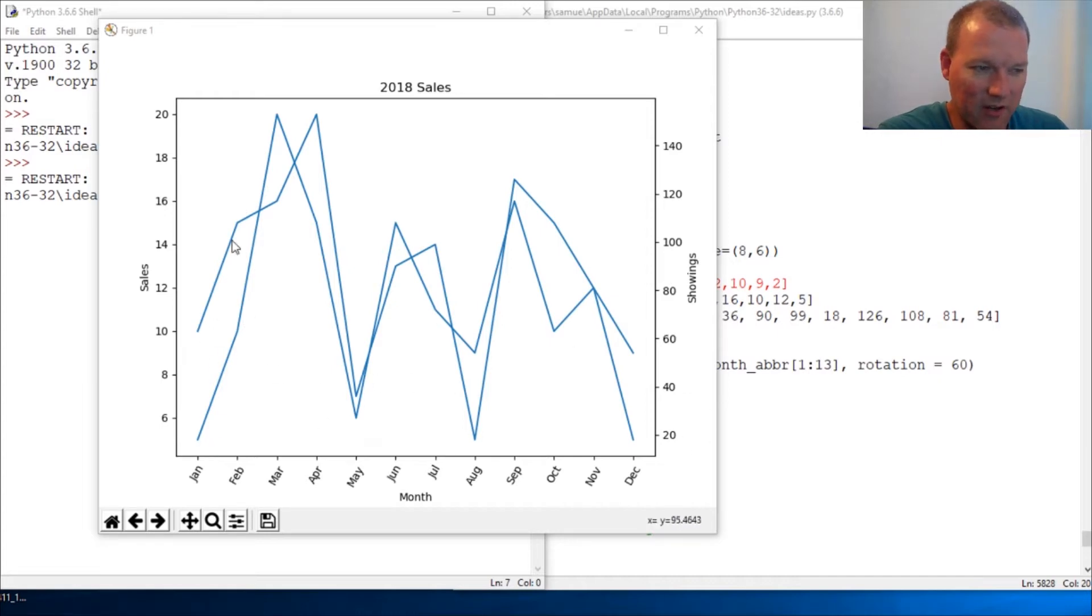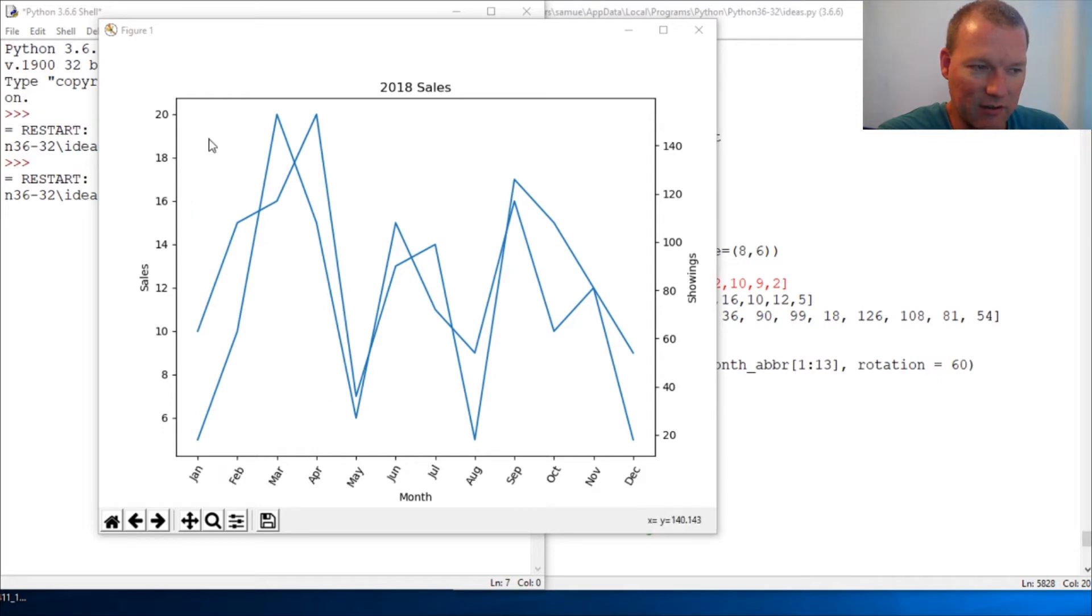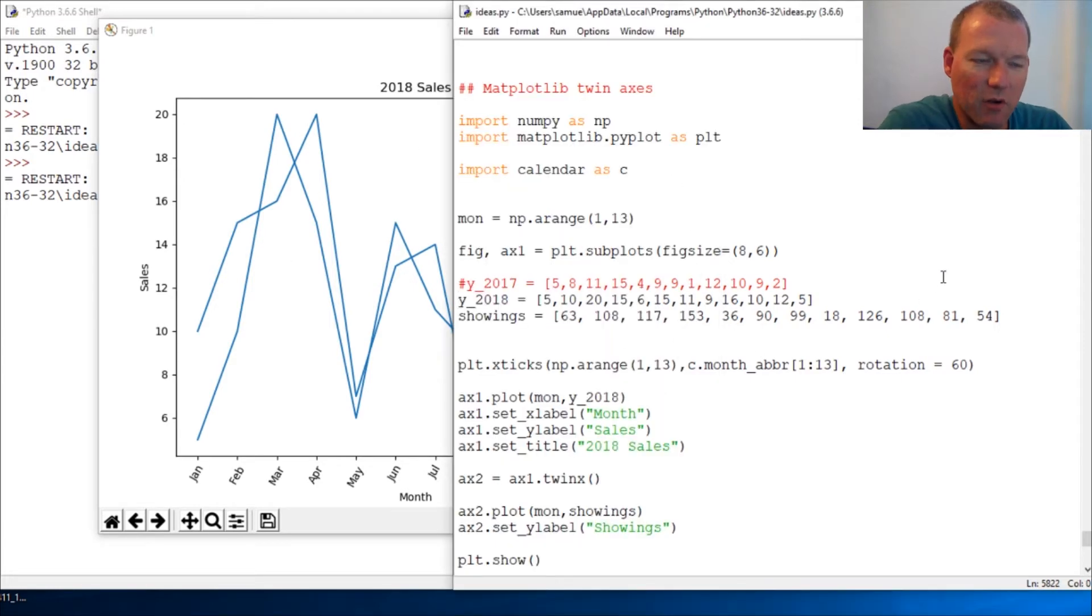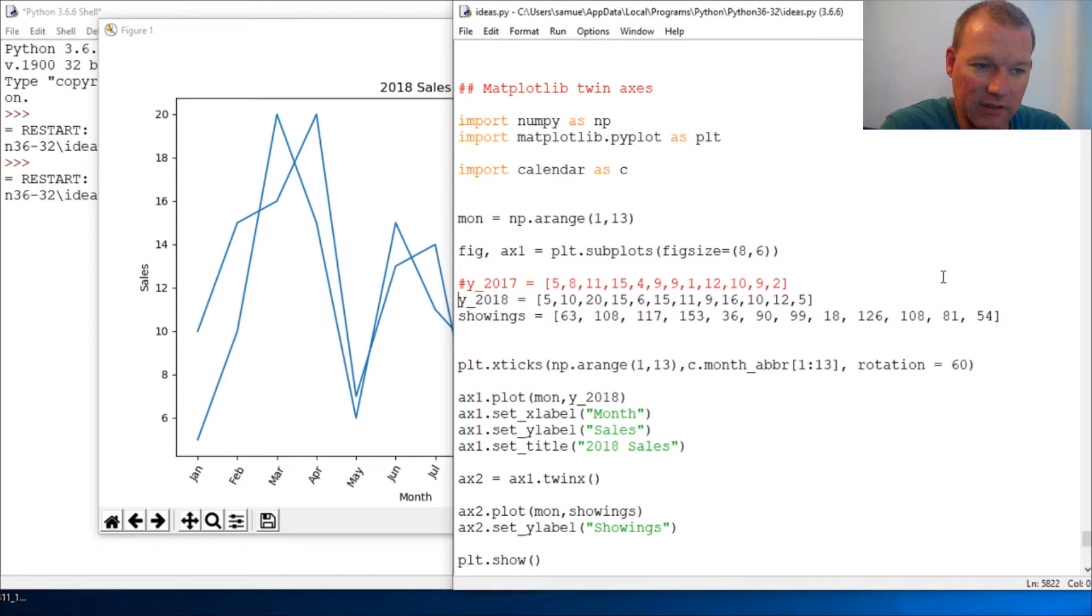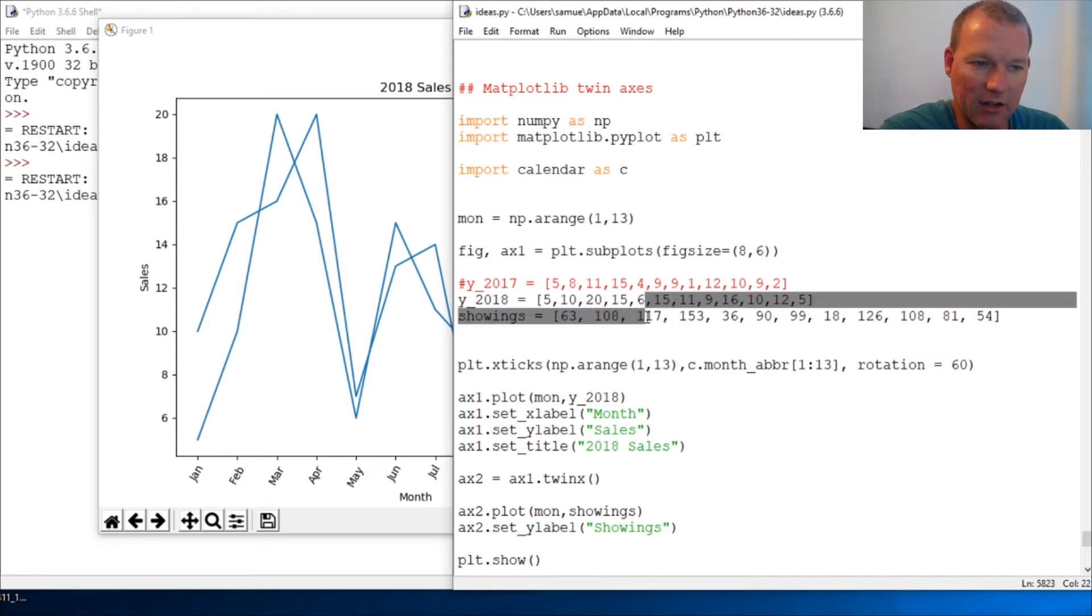Next time each scale is going to be matched up with the color of the graph. We're going to use the color we learned about several videos ago and really tell the story of this information with our sales data and showings data.